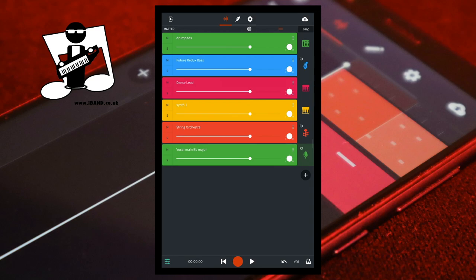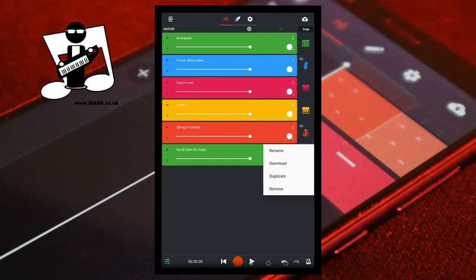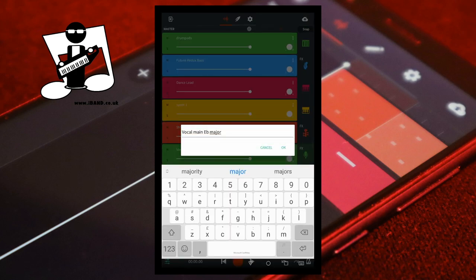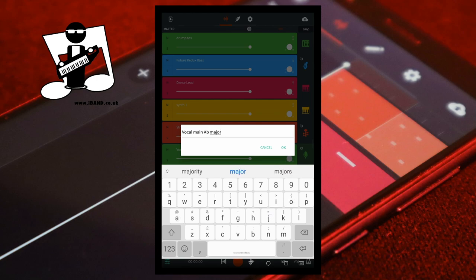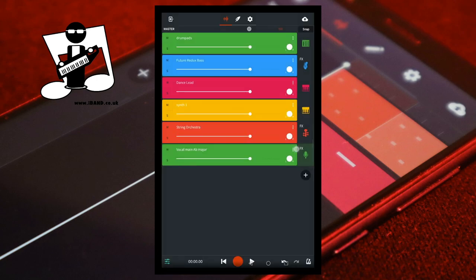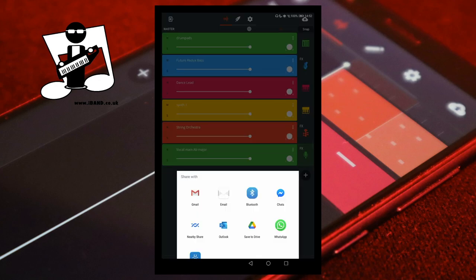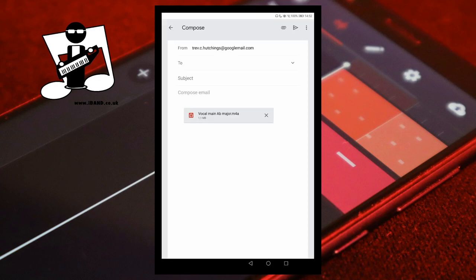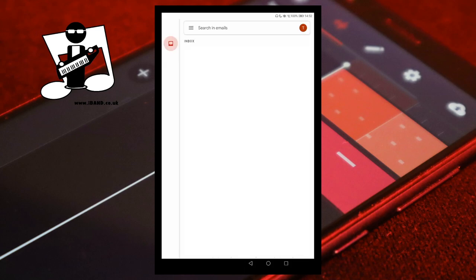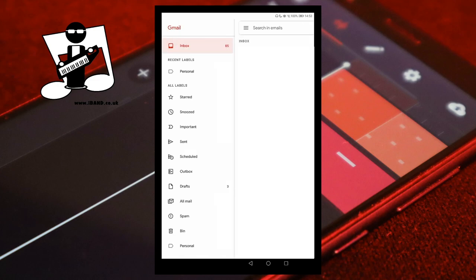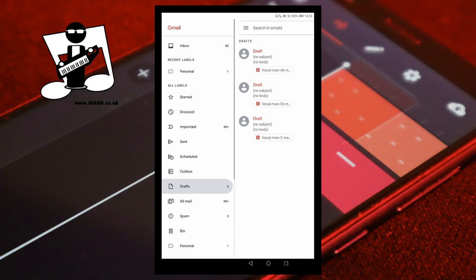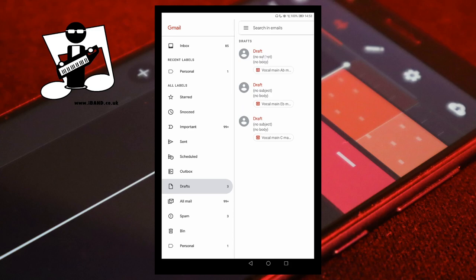At the top of the screen tap on the wave icon. Tap on the three dots on the vocal track header, then tap on rename. Rename your vocal track so you know that it's the lower harmonic, then tap OK. Tap on the three dots again and tap on download. Tap on Gmail. At the top left of the email screen tap on the back arrow, at the top of the screen tap on the three lines, then tap on the drafts folder. Tap on the draft email to open it, then tap on the download icon on the attached vocal track. Now exit Gmail.